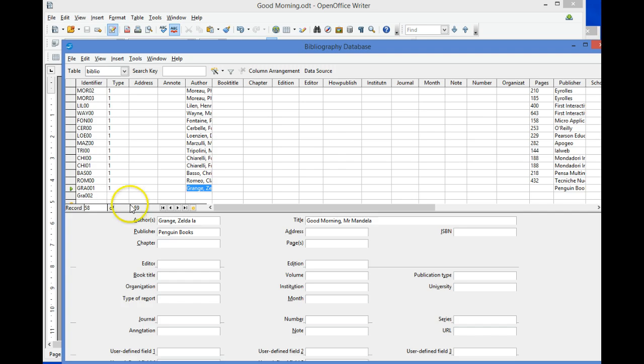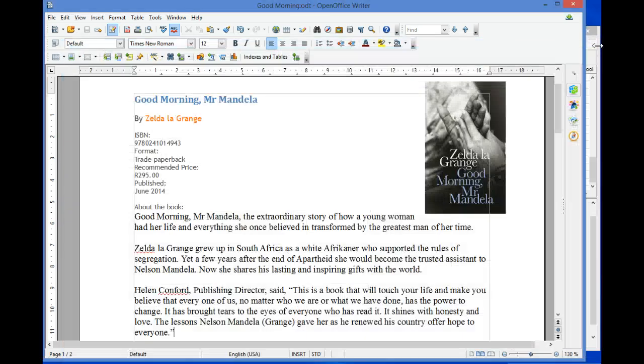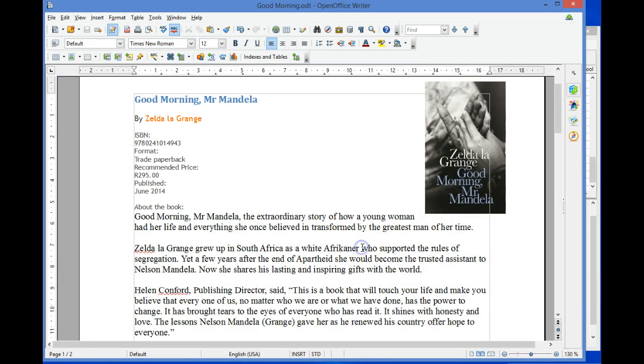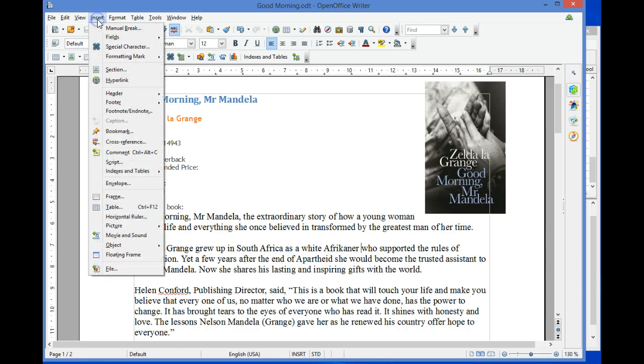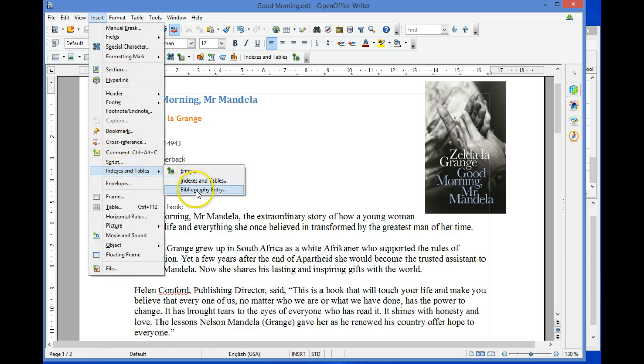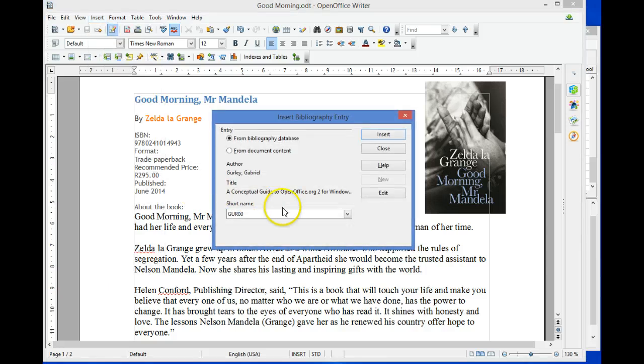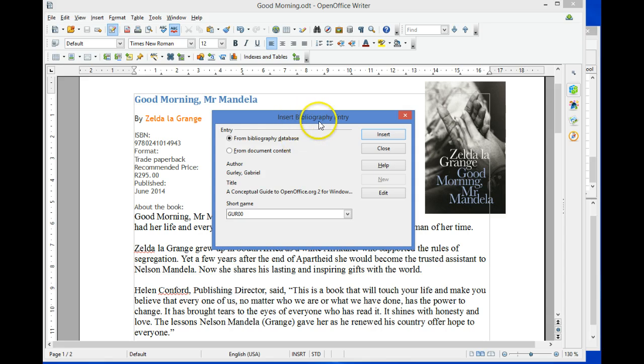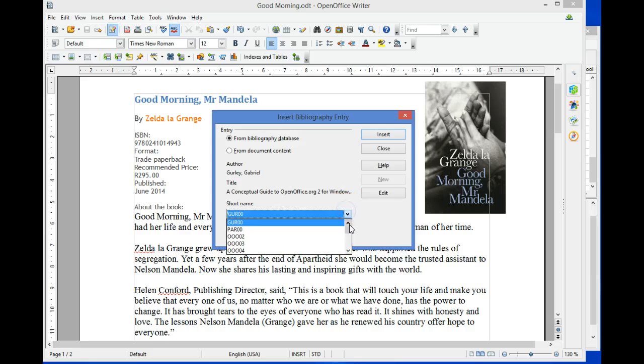Simply closing this database, the record will be saved. We would like to reference the information source. Select Insert > Indexes and Tables > Bibliography Entry. From the bibliography database, on the Insert Bibliography Entry dialog box, select the short name that we chose for the book.